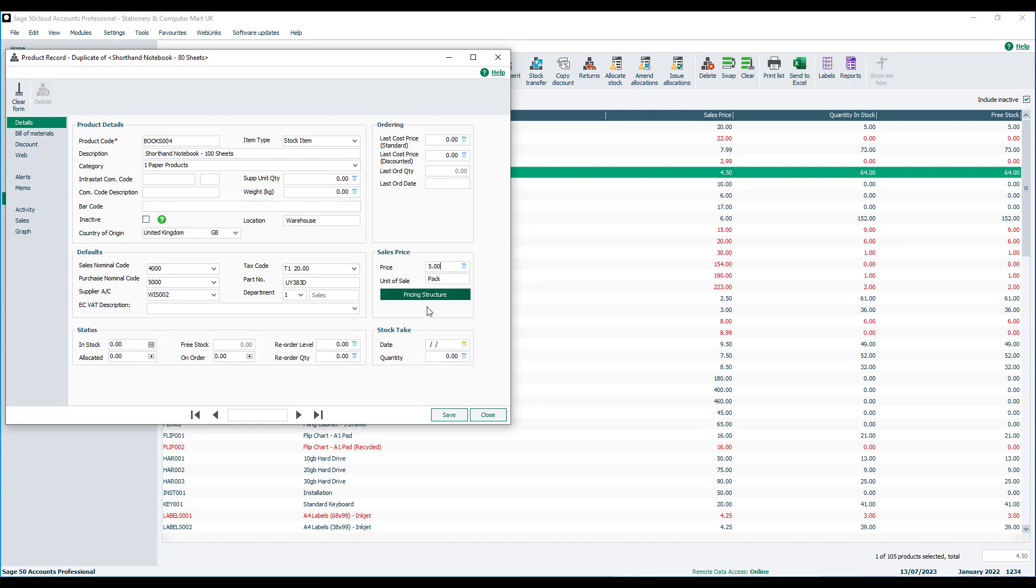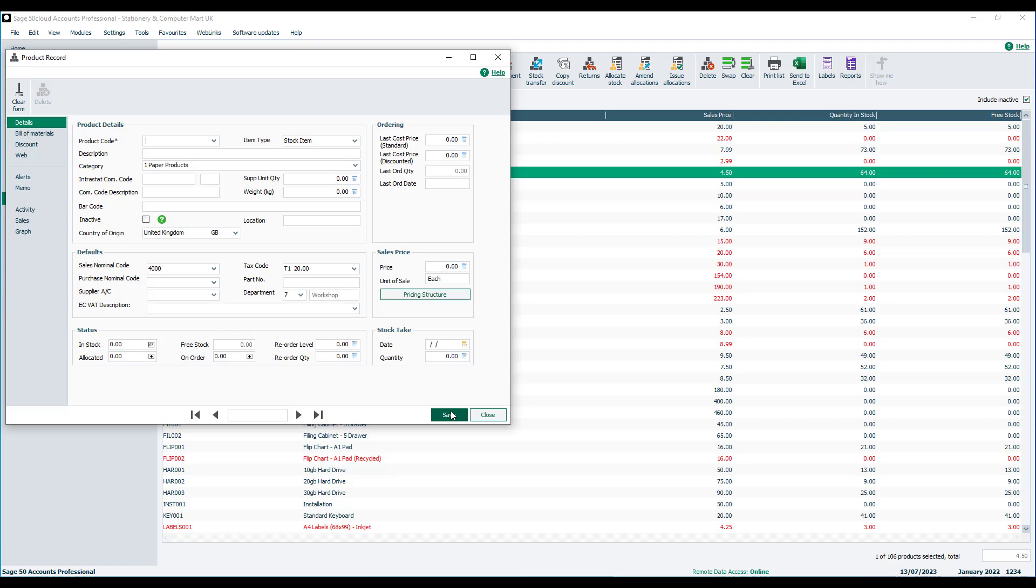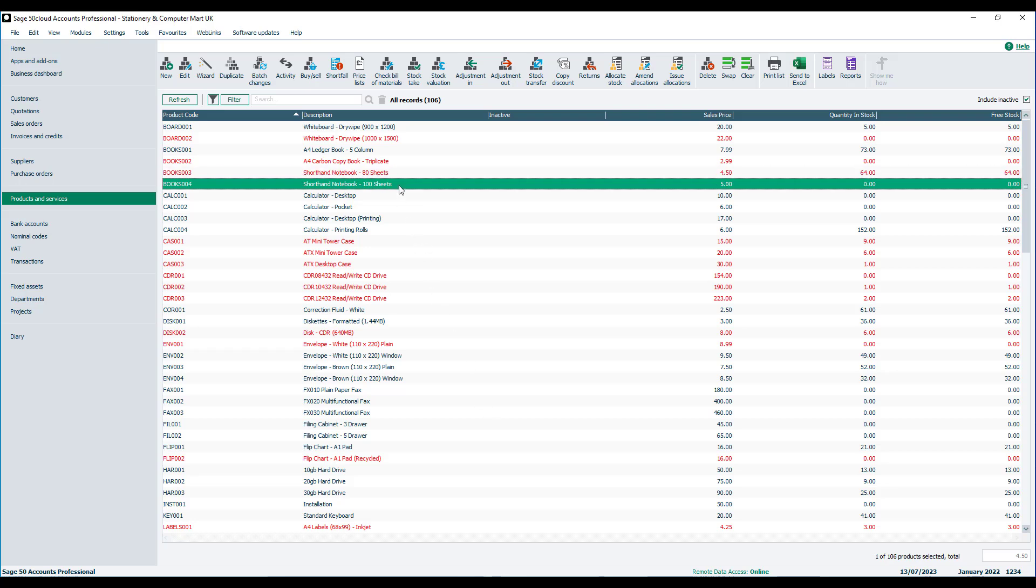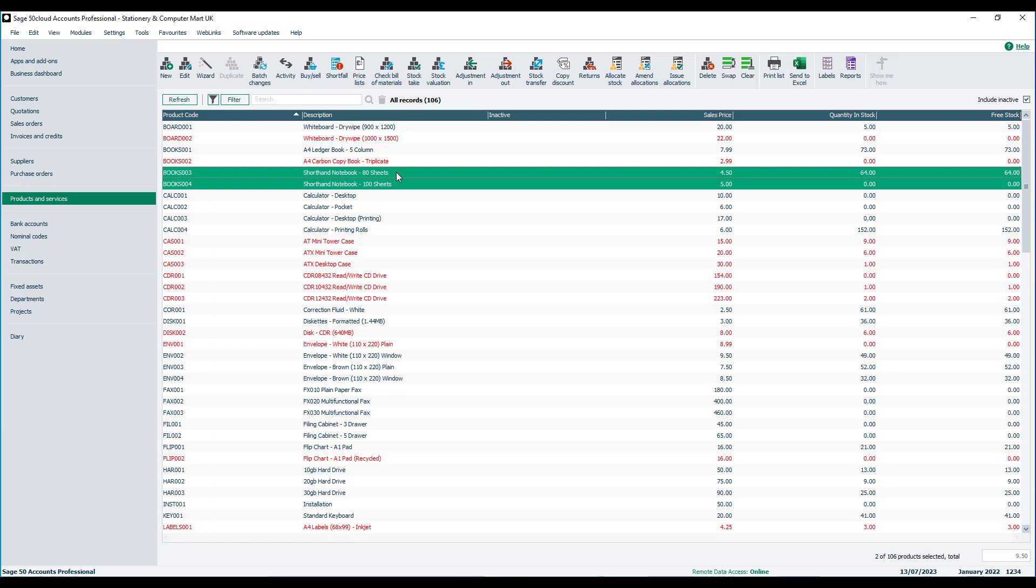If I'm quite happy with that, I can then just save it. If I close out of that product record, you'll see I've got two very similar records with just slightly different descriptions where I've made minor amendments. As you can see, it's much quicker than creating a brand new record and entering the full description and all of the other settings.